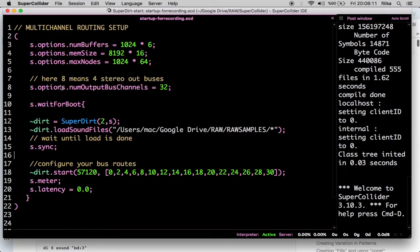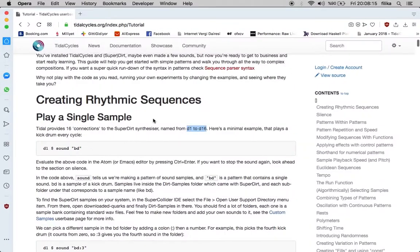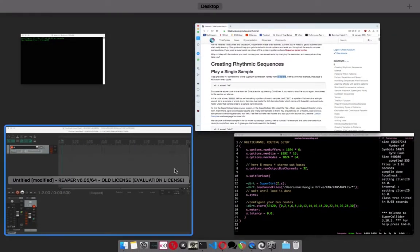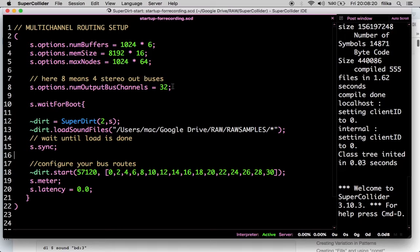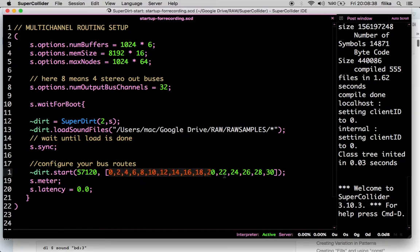Basically, you can skip all these parts, but since Tidal Cycles enables us to use 16 channels, we may also have 16 — meaning 32 — single mono channels. And you can have a bus routing which, if starting from zero, should be 30. That is to say, having 16 stereo buses that are sent out.